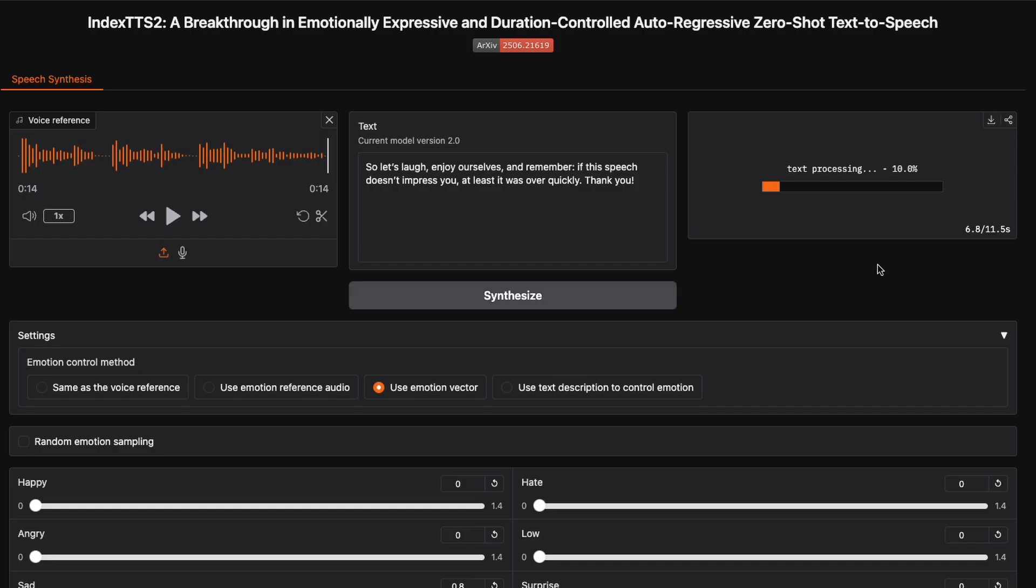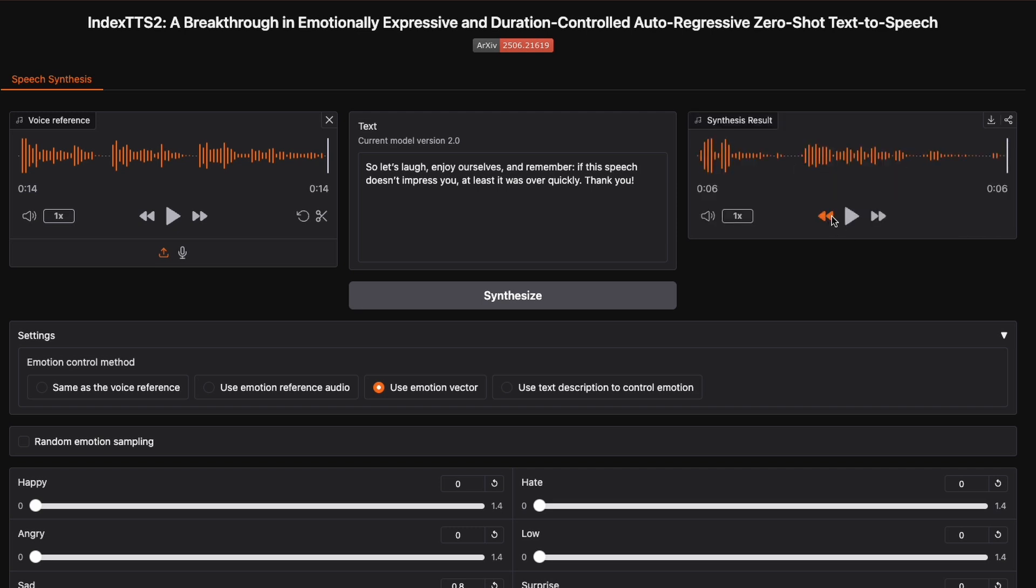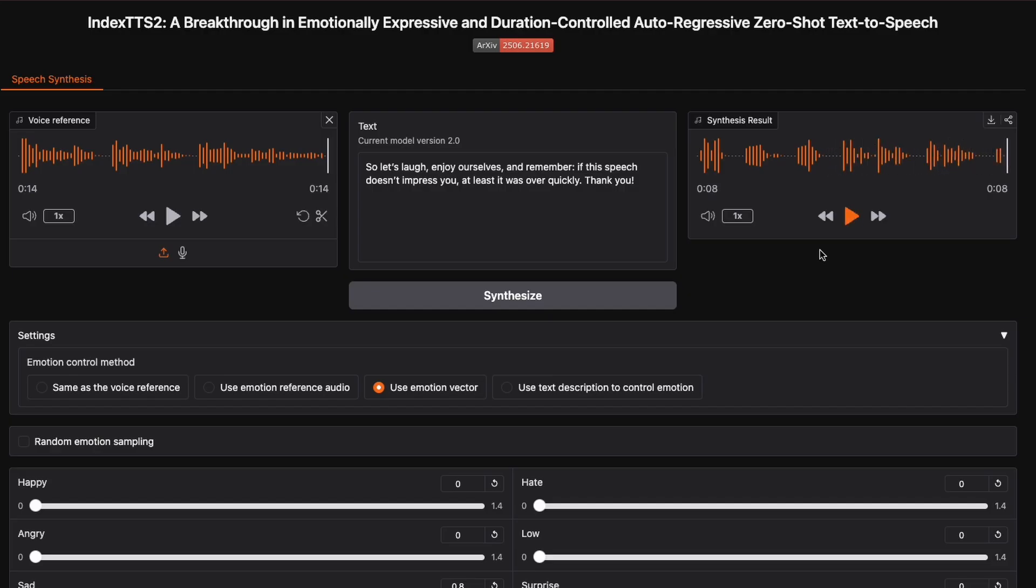Index TTS2 represents a massive leap forward in accessible AI voice technology. The combination of perfect voice cloning, emotional control, and free availability makes this a game changer for content creators, developers, and anyone working with synthetic voices.